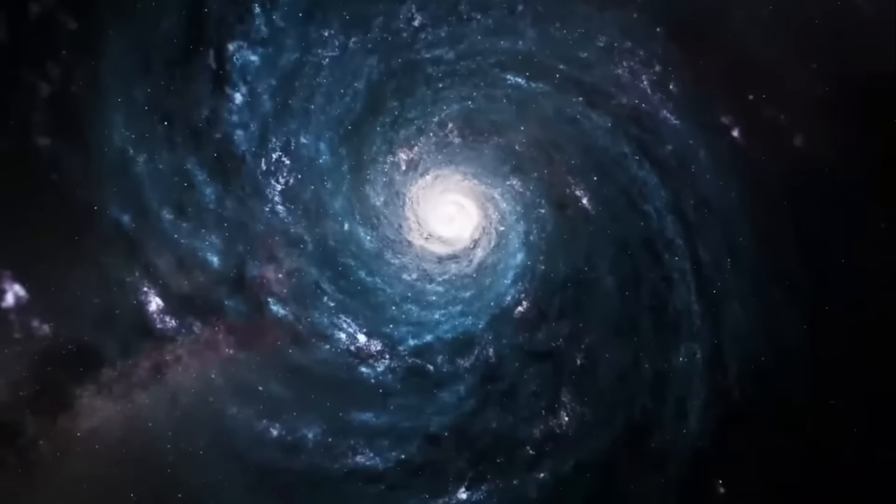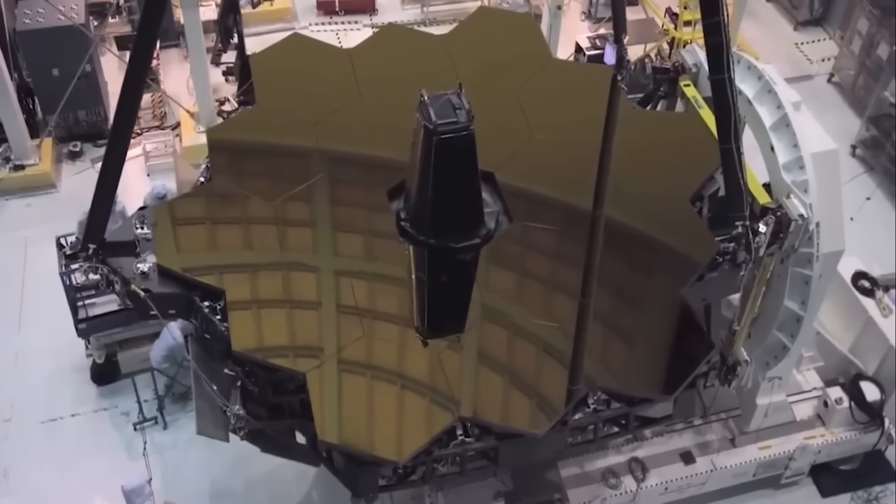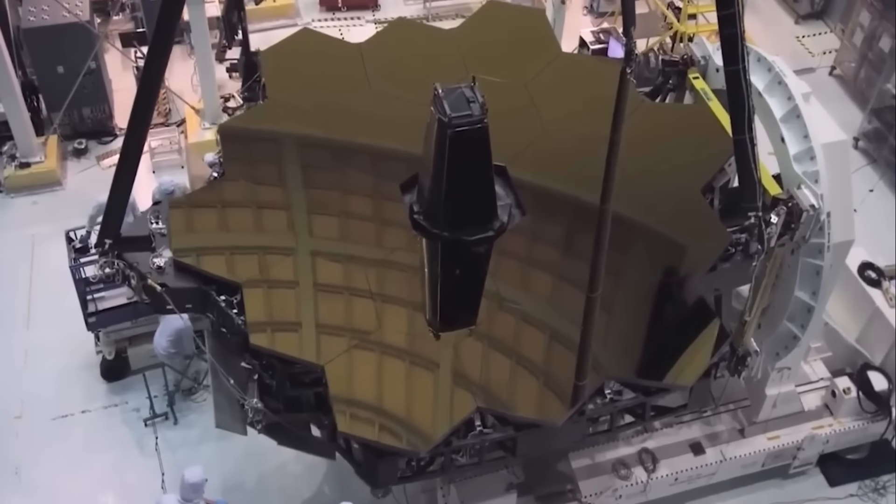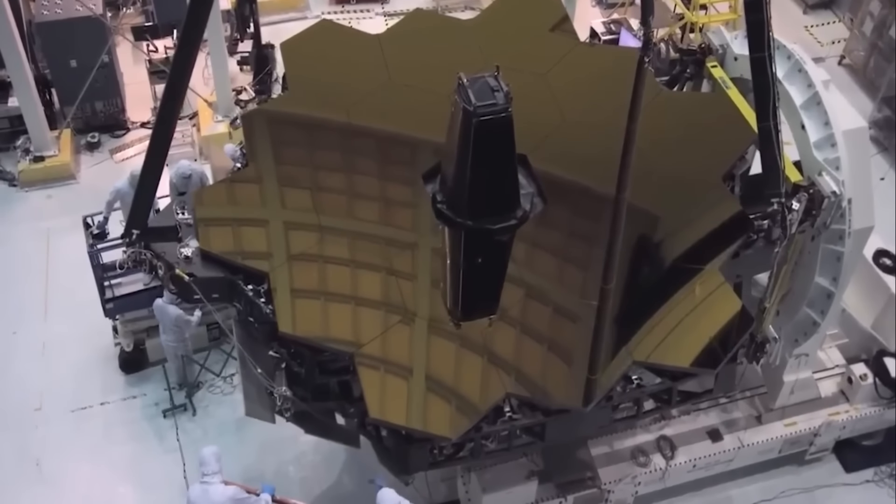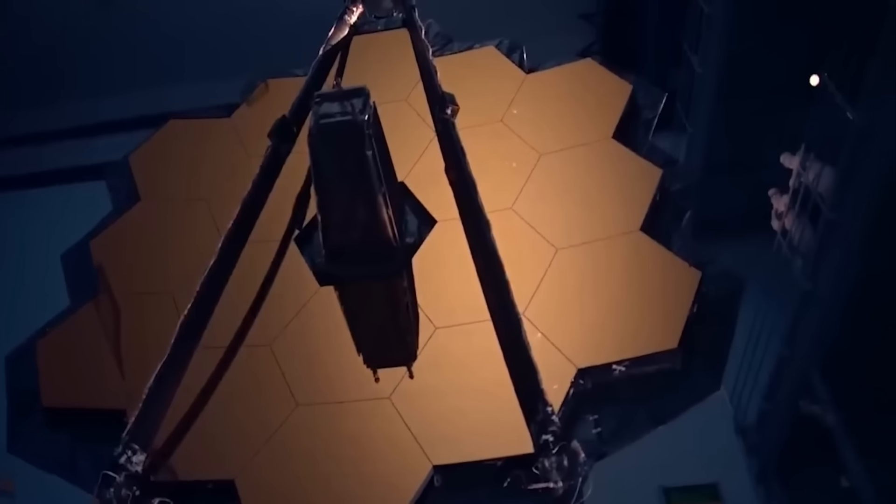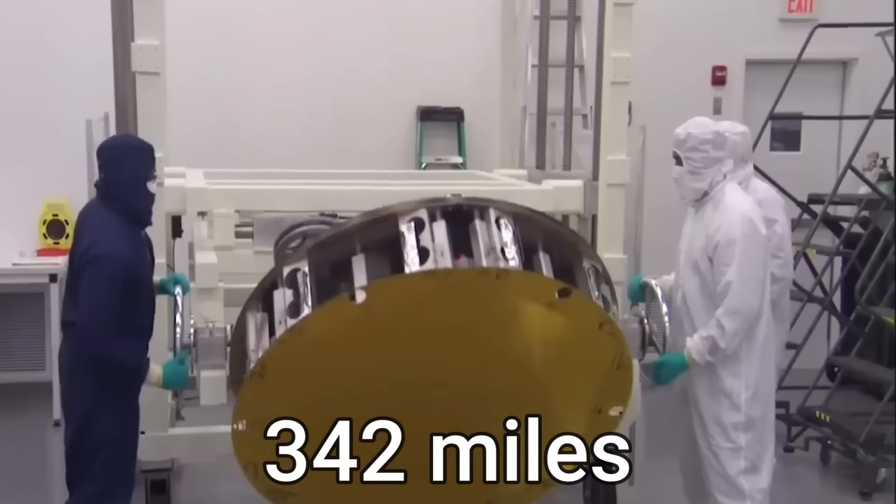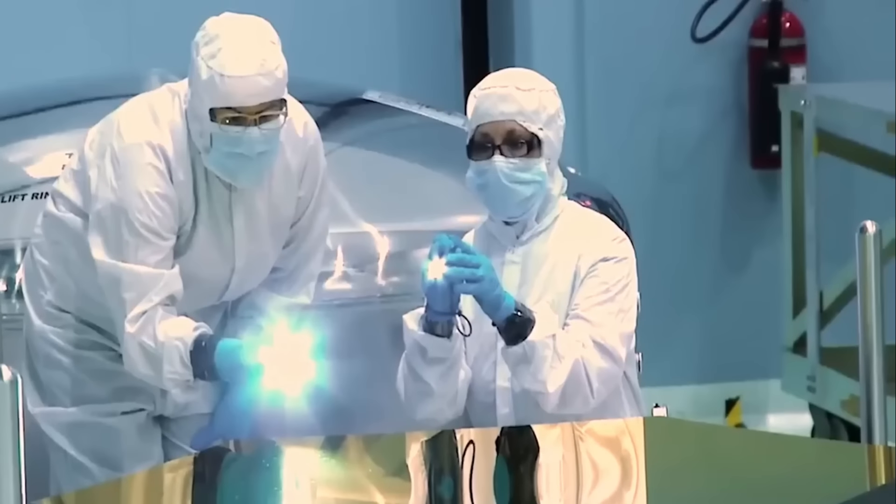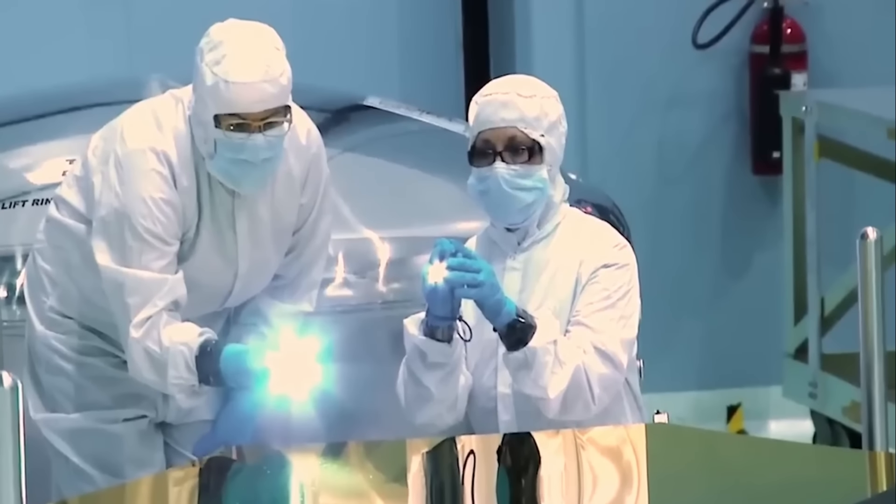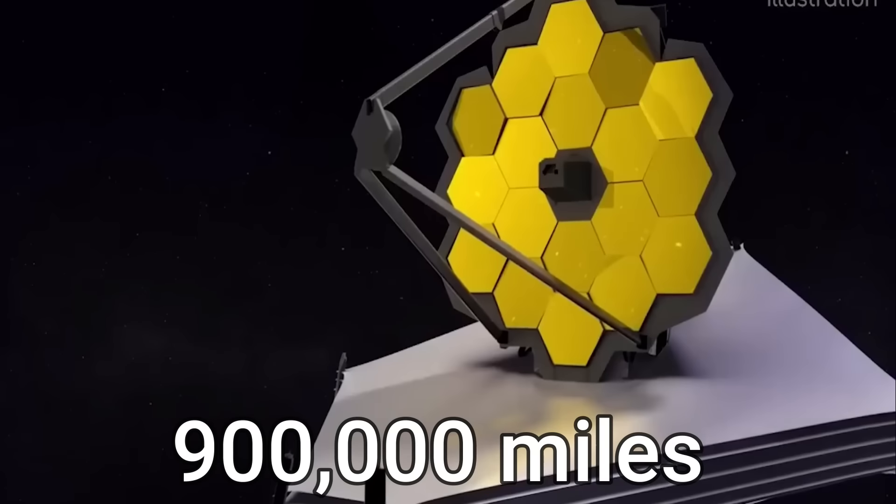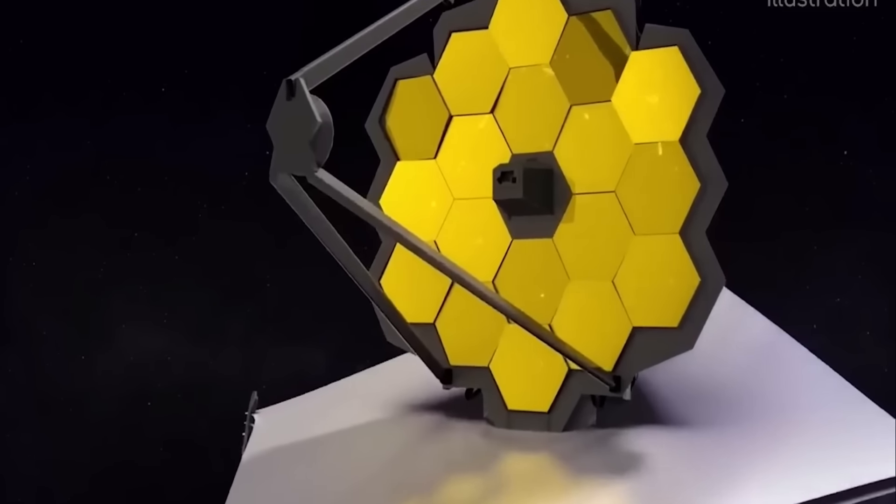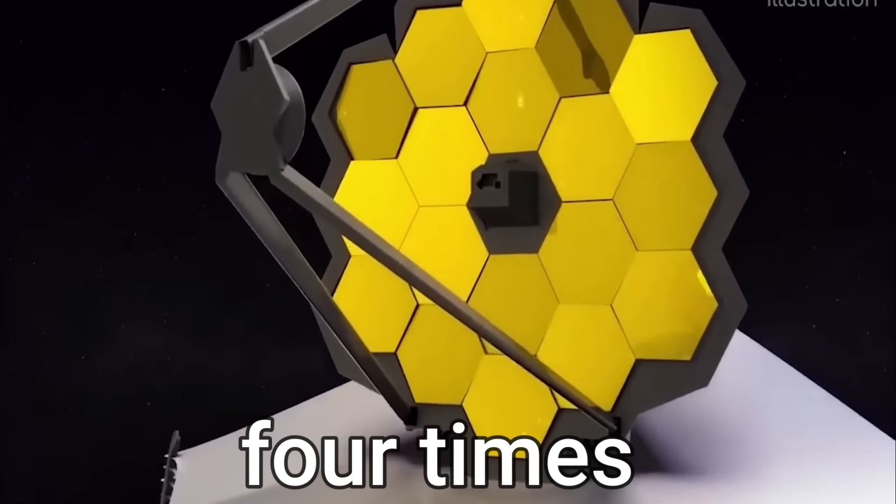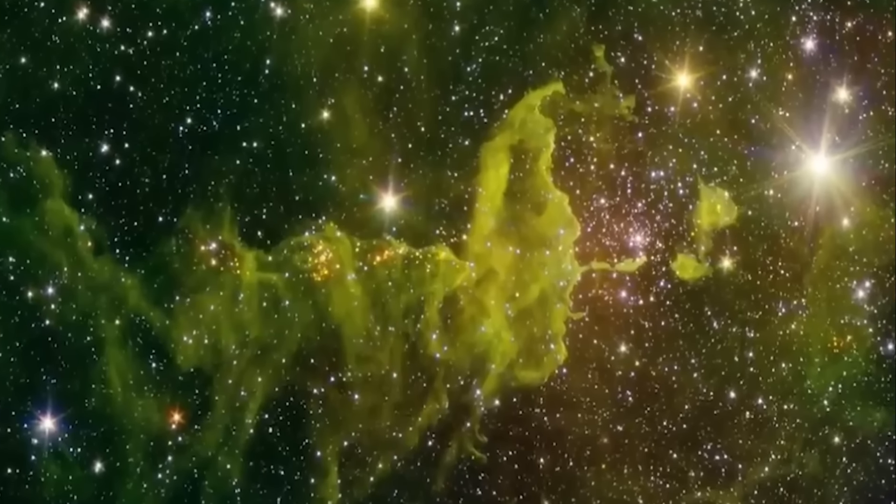Unlike Hubble, the new telescope is positioned much deeper in space. Hubble, to this day, resides at a distance of 342 miles. James Webb, in contrast, is positioned a whopping 900,000 miles away from Earth in space, more than four times the distance to the moon.